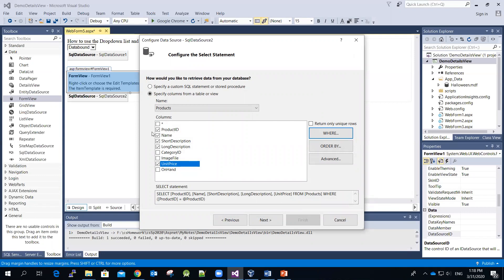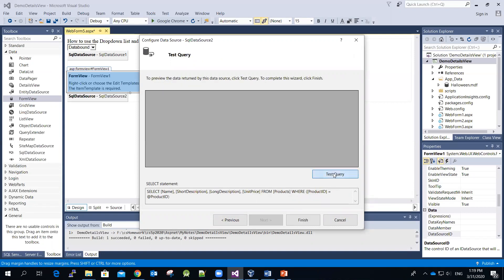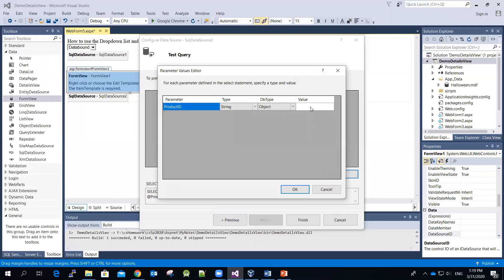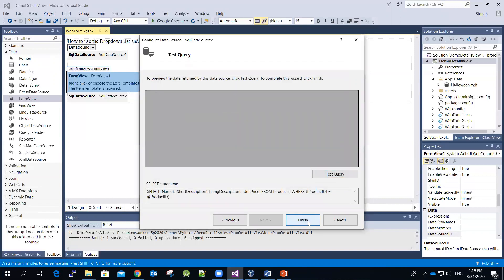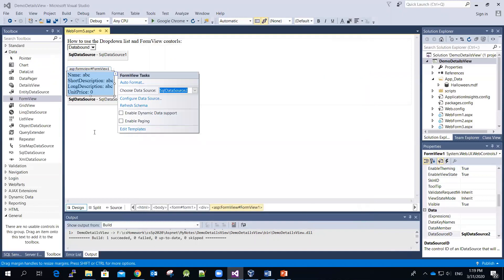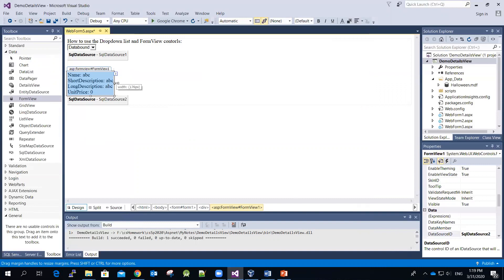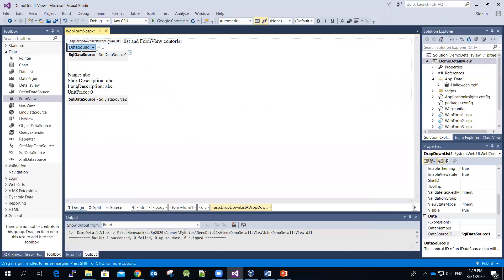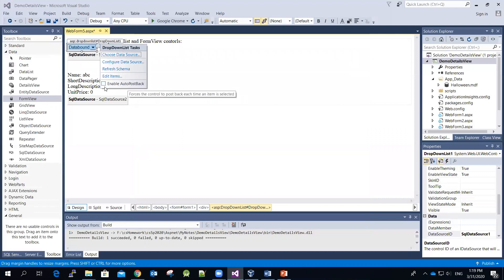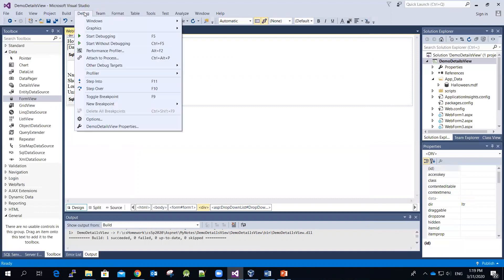We really don't need to display the product ID, so let me uncheck it. Click Next, do a quick test — I forgot the product ID in the database, so just click Cancel — then click Finish. Close the smart tag. Widen it a little bit. For the drop down list, we have to enable Auto PostBack because we're not going to use a button here. Enable it, and let's run the app.